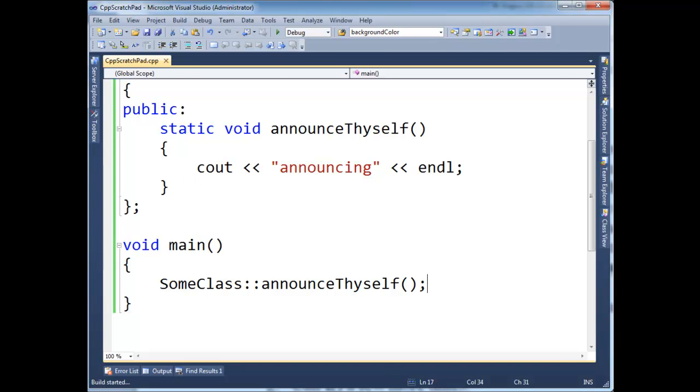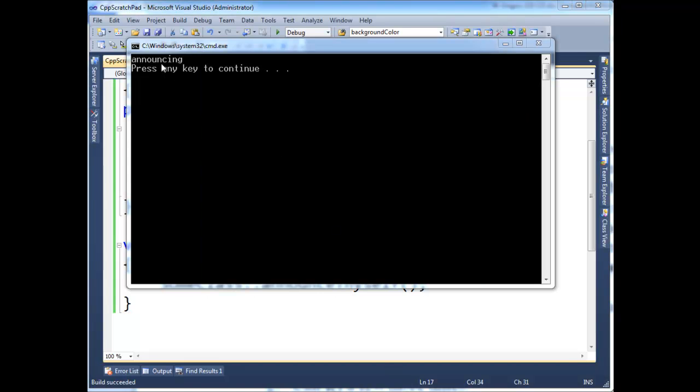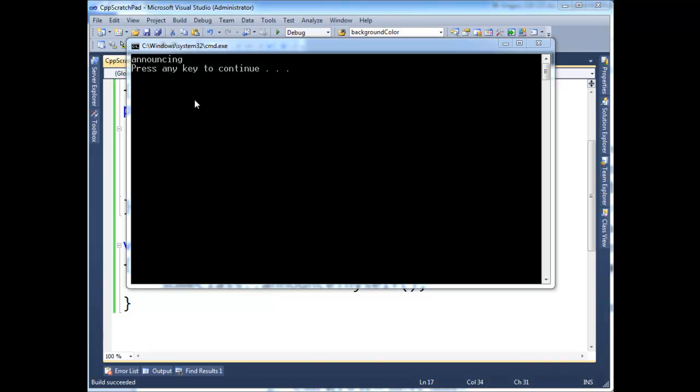And we see that it ran fine, and we got the output that we were expecting.